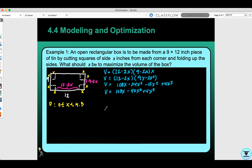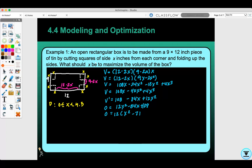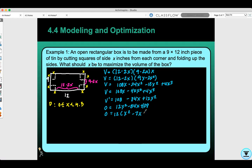Since I need to maximize the volume, I find the derivative. V prime equals 108 minus 84X plus 12X squared. Set this equal to zero to find critical values. Rewriting as 12X² − 84X + 108, I factor out 12 to get X² − 7X + 9. Since there are no factors of 9 that add up to negative 7, we use the quadratic formula.